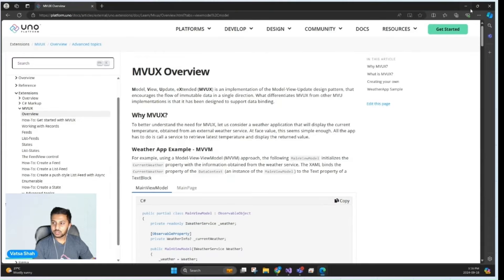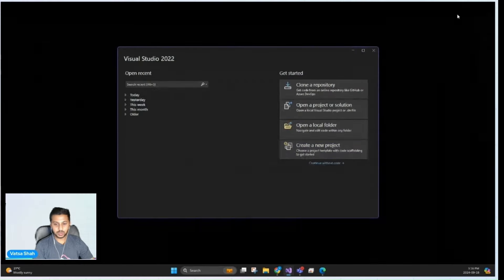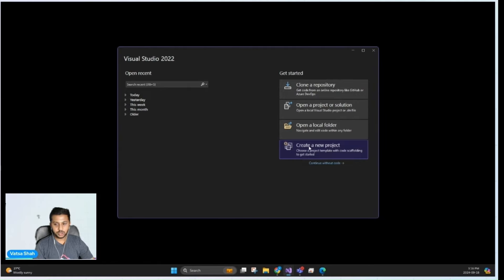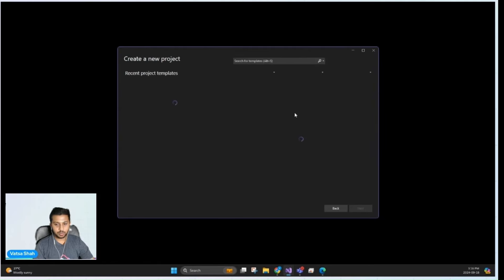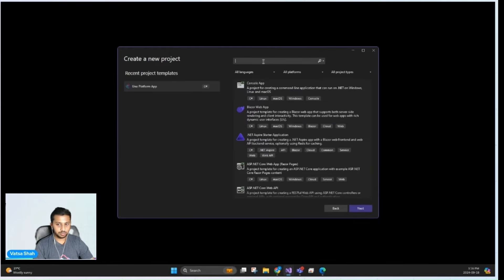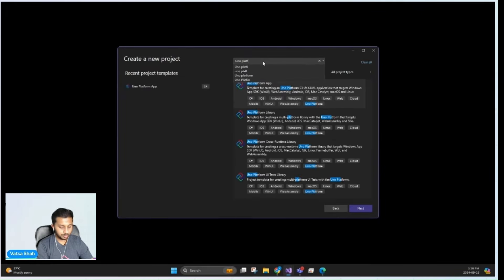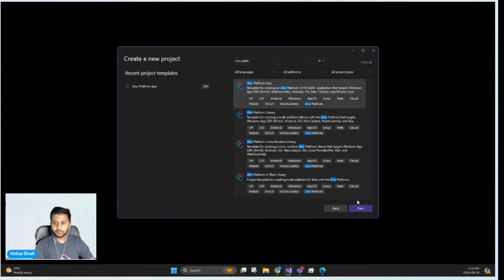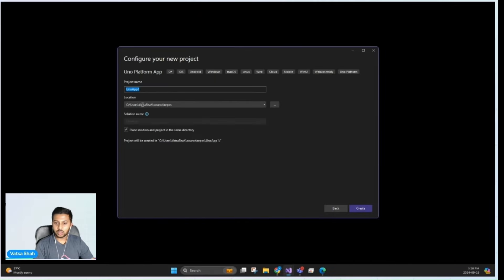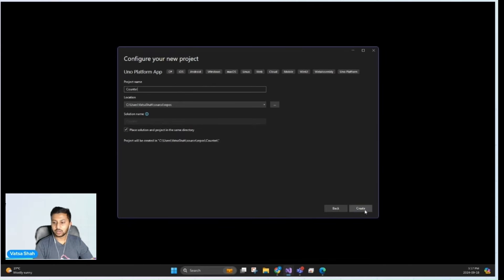So let's jump right into building the app. We're going to use the Uno Platform solution template found in Visual Studio. We'll name our app Counter and click on create.